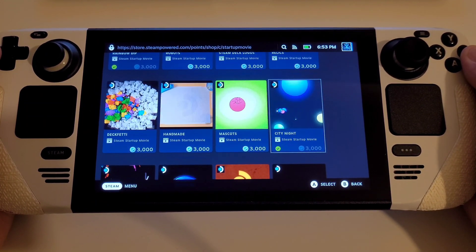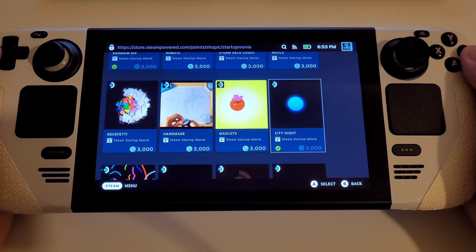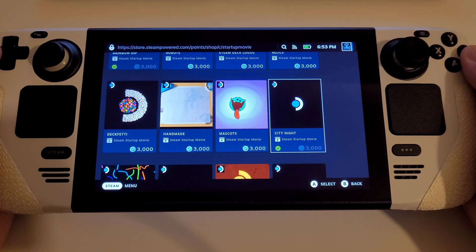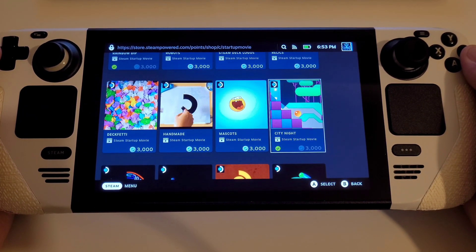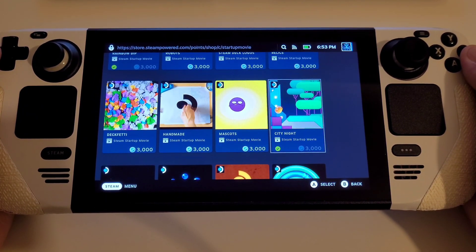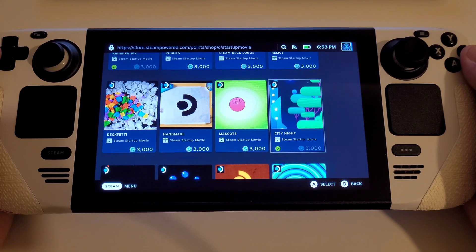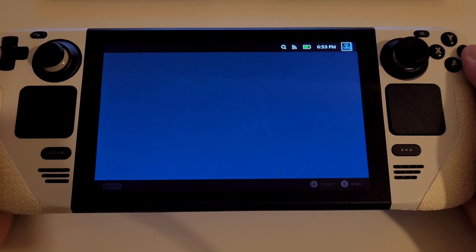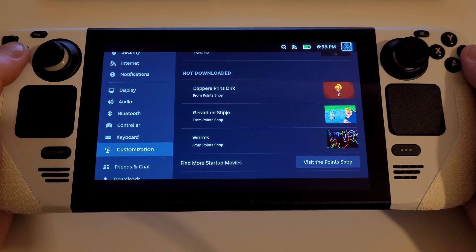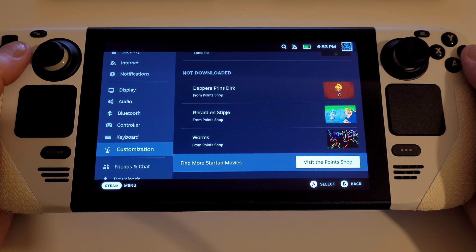If you don't have any points, or want to add your own custom movies that play on startup, these can be recognized also and I'll show you how to do that now.